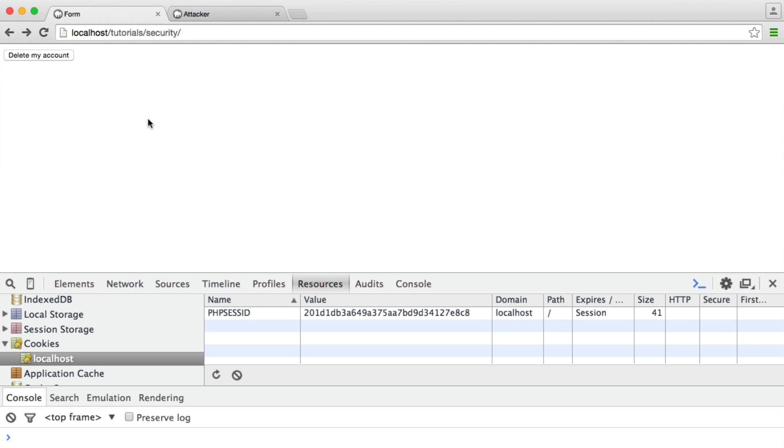We're going to talk about what cross-site request forgery is, how common it is, and we're also going to look at a live example of actually performing a cross-site request forgery attack.